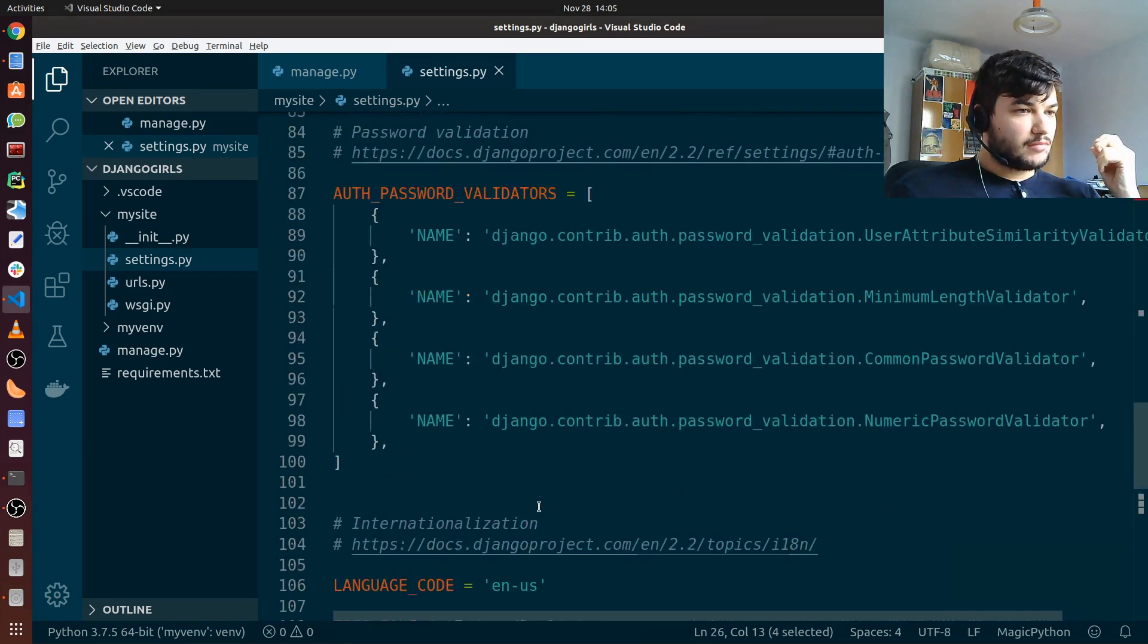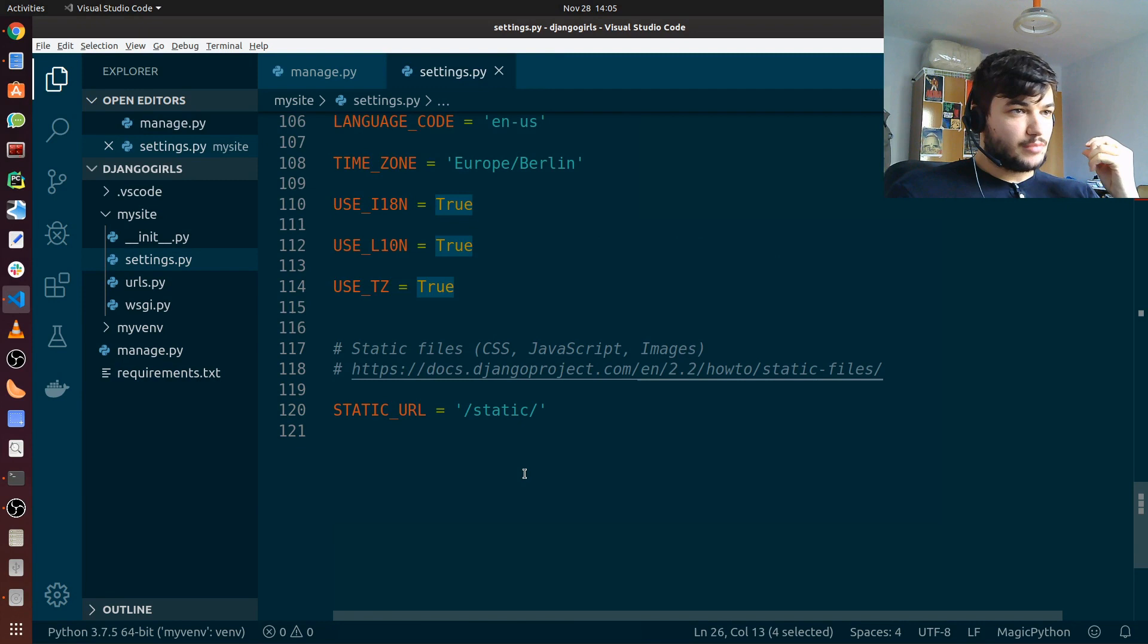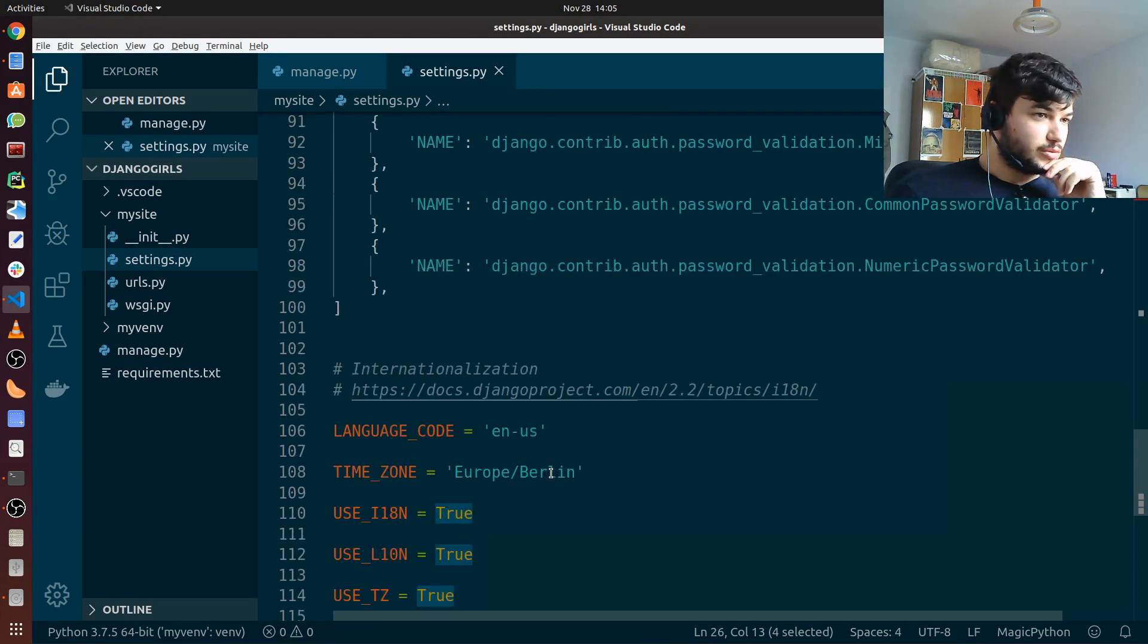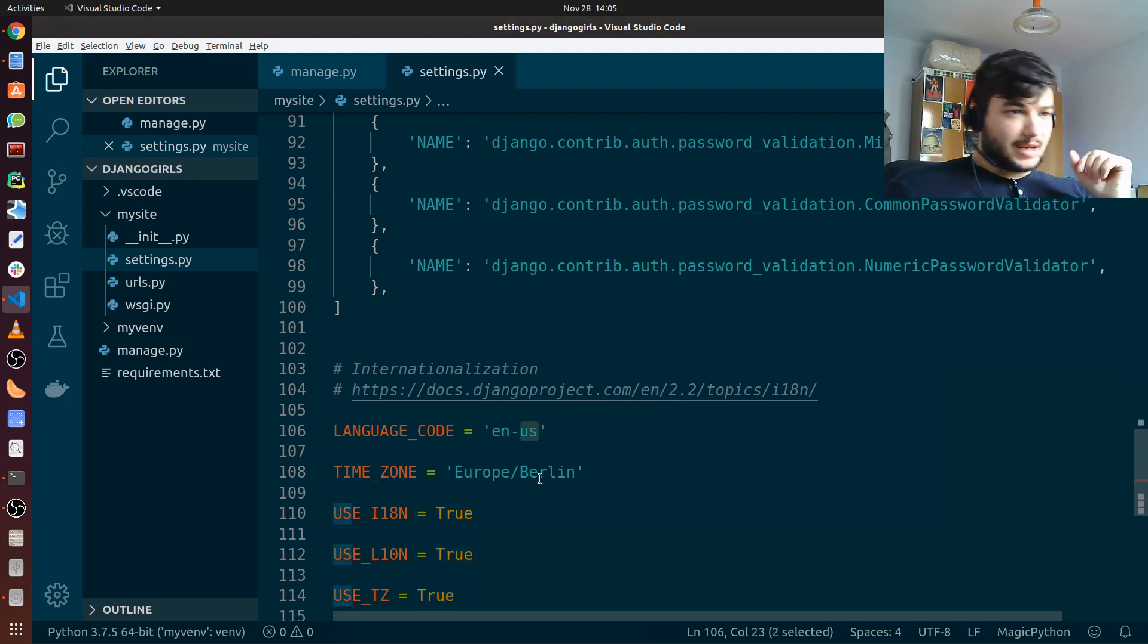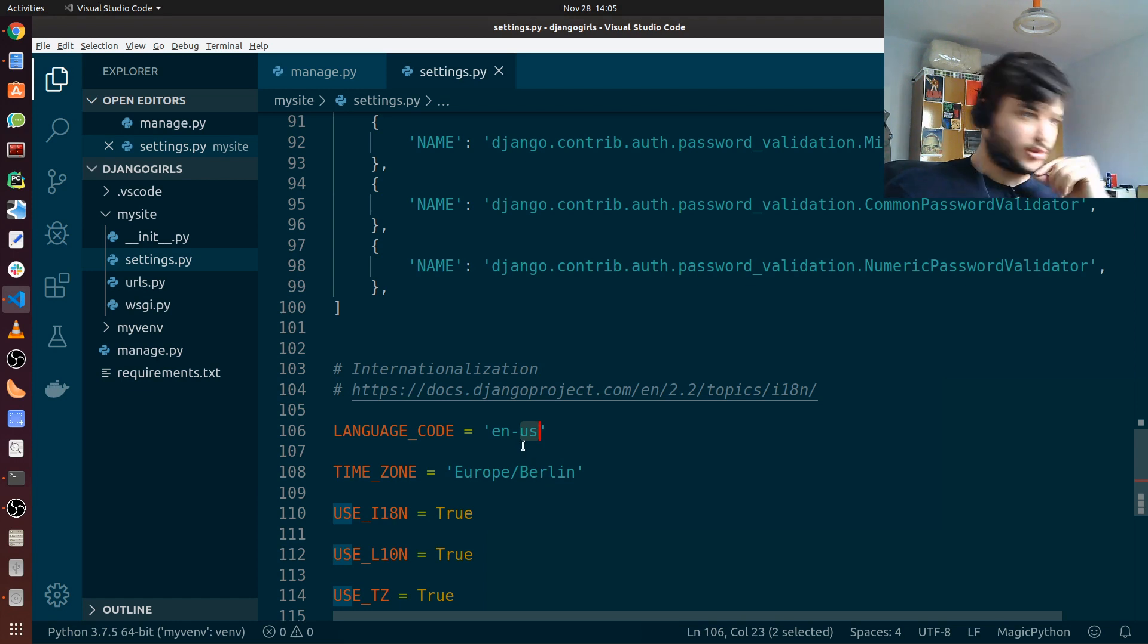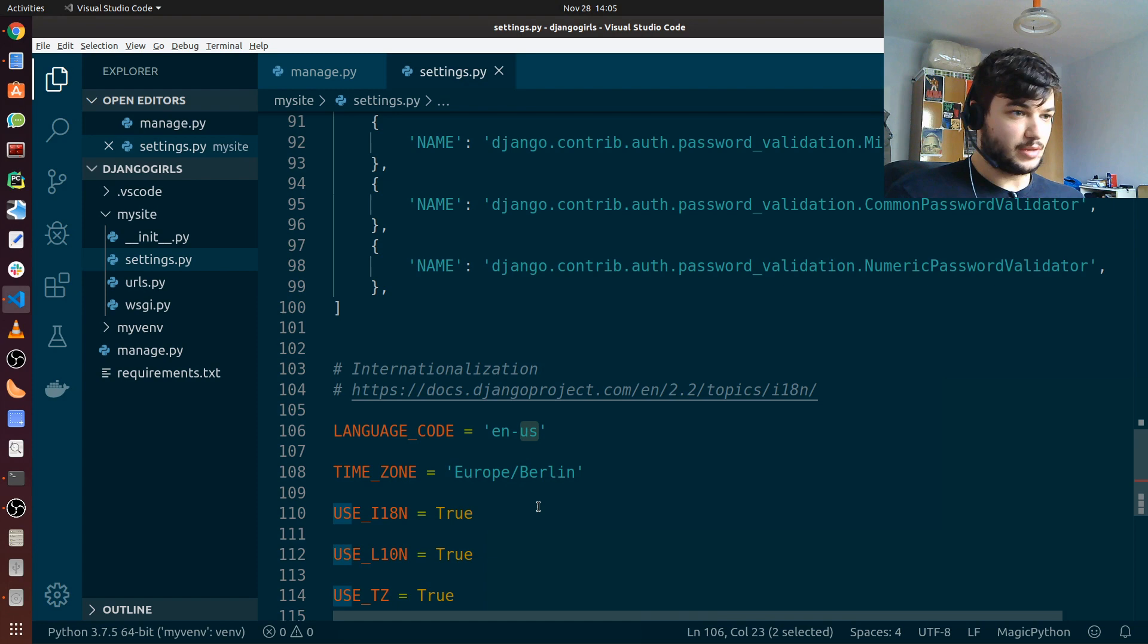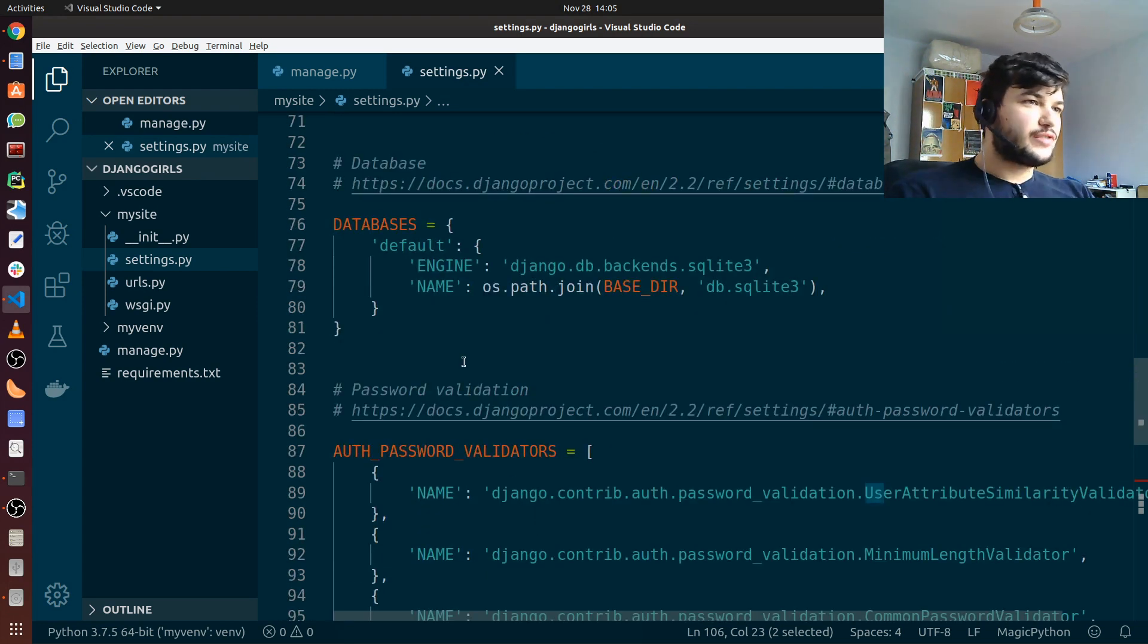I think we will look into the settings more later, but for now the only change I wanted to do is the time zone. You can also change the language code here, but I'm just going to leave it English US because that's more suitable for me, but you feel free to change this one as well.